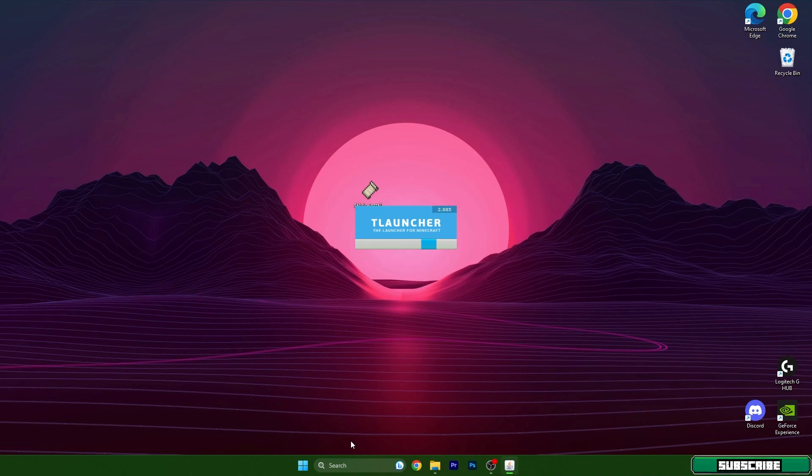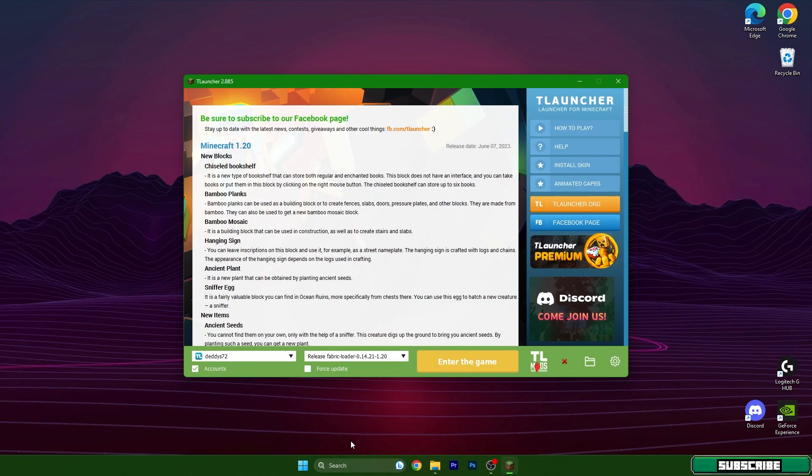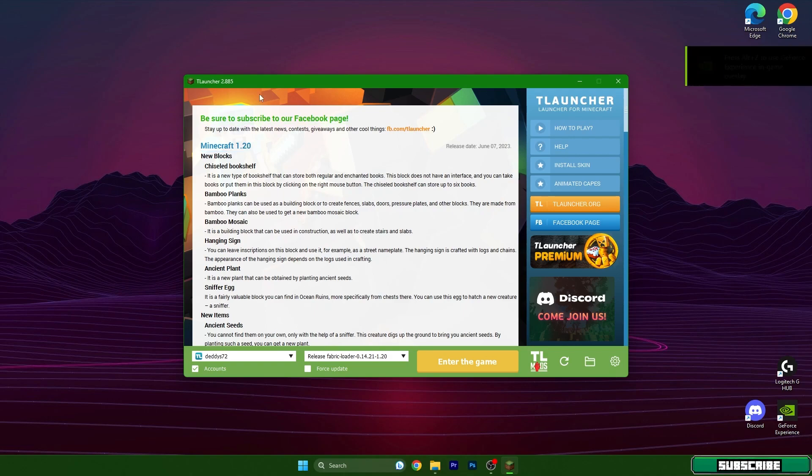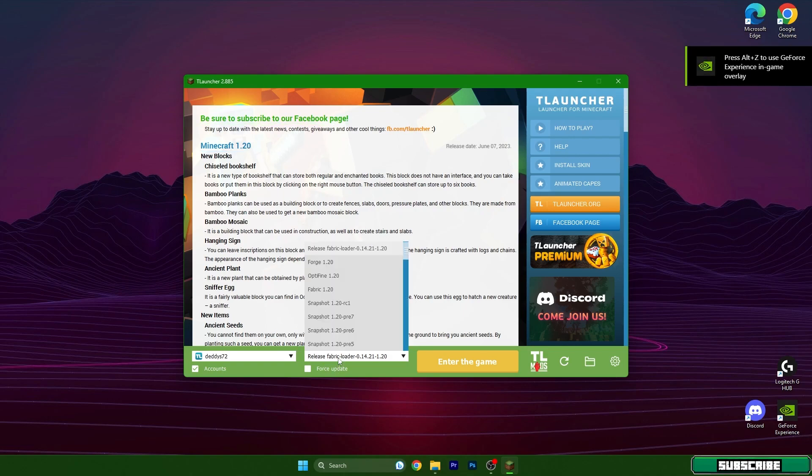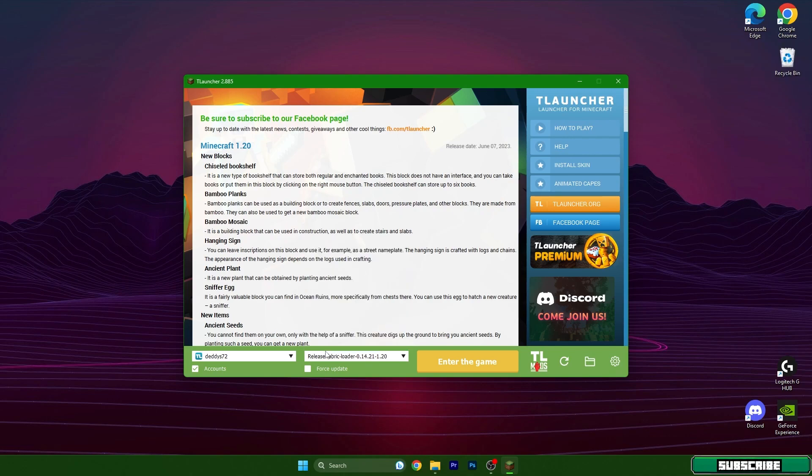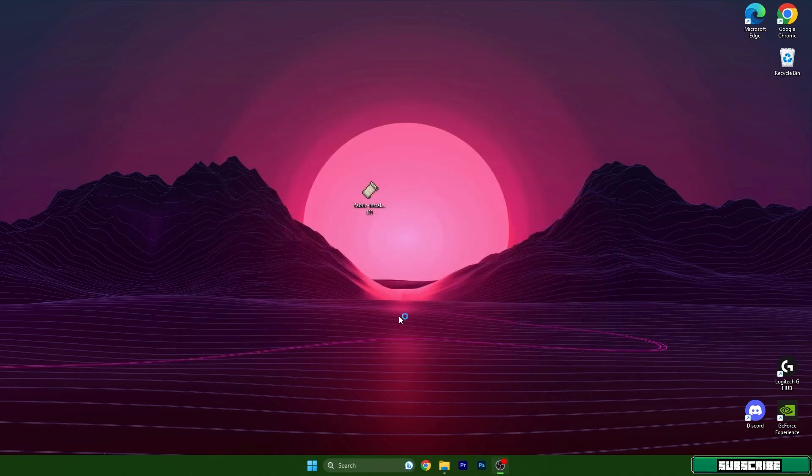Then we can open TLauncher 1.20. So hit TLauncher and wait for it. After that we will be in here. So this is TLauncher. Make sure you choose 1.20 in here, choose it please and hit Enter the Game.